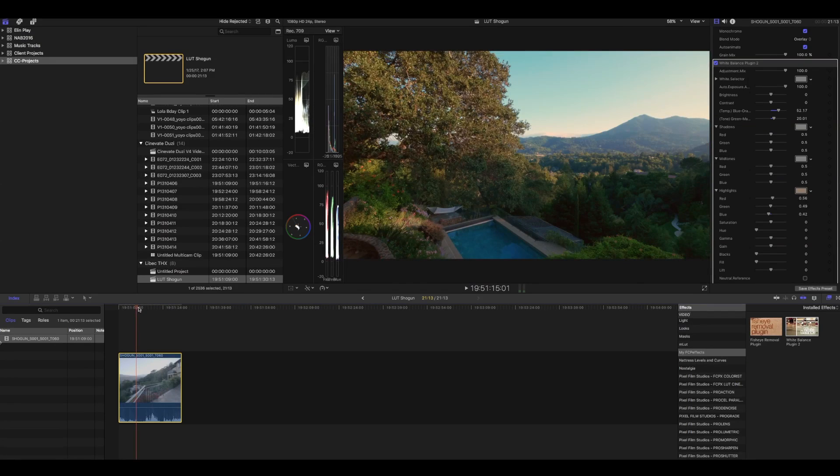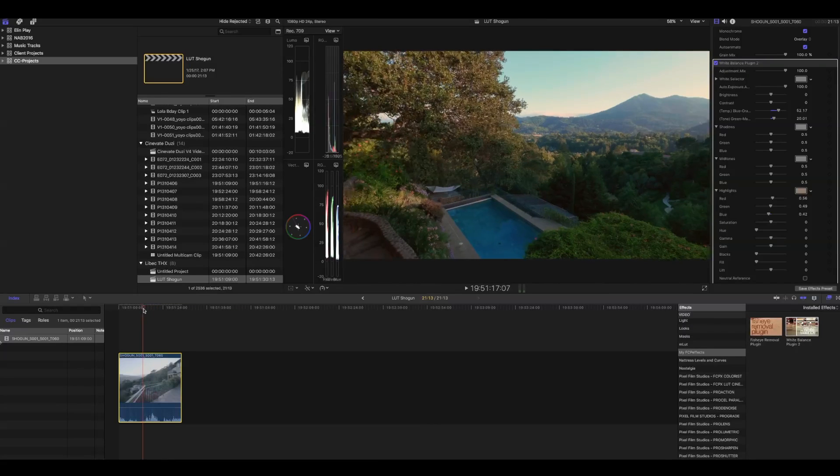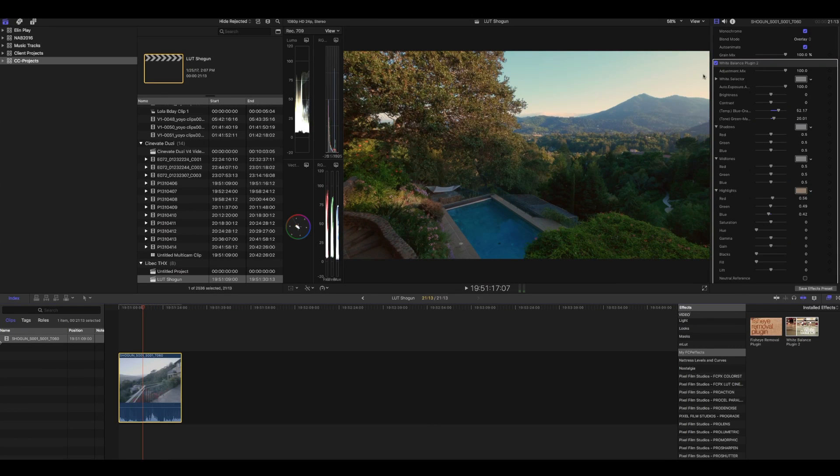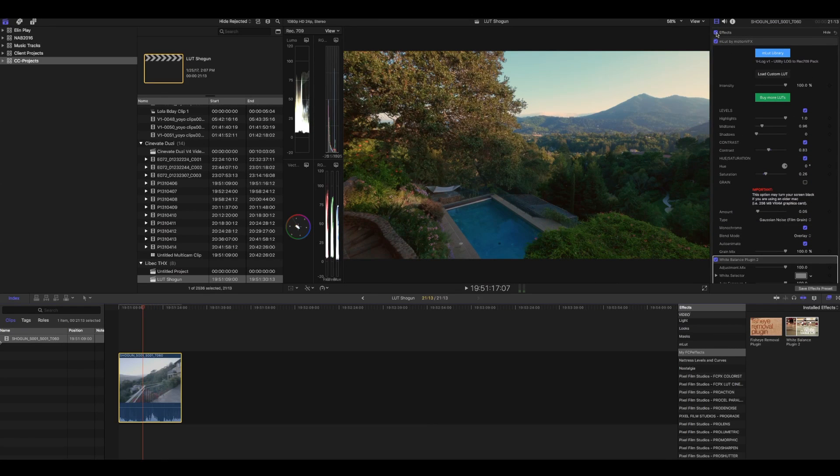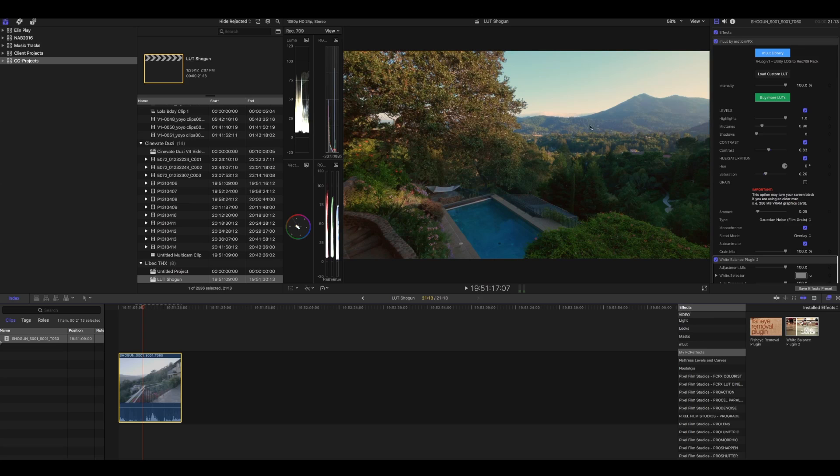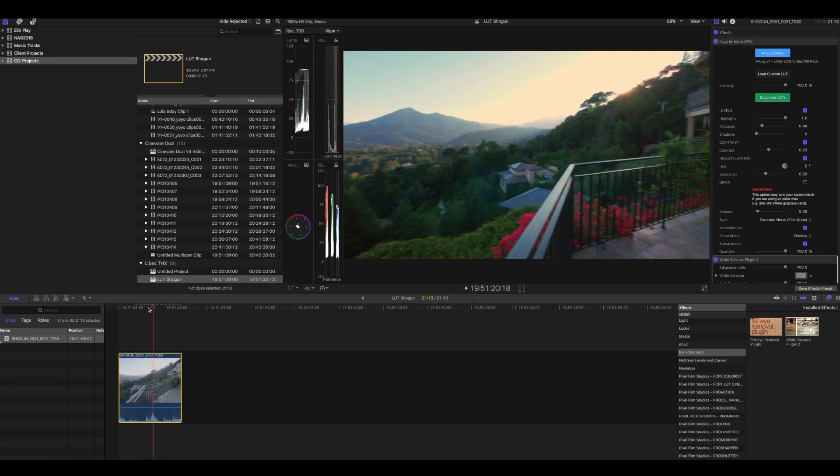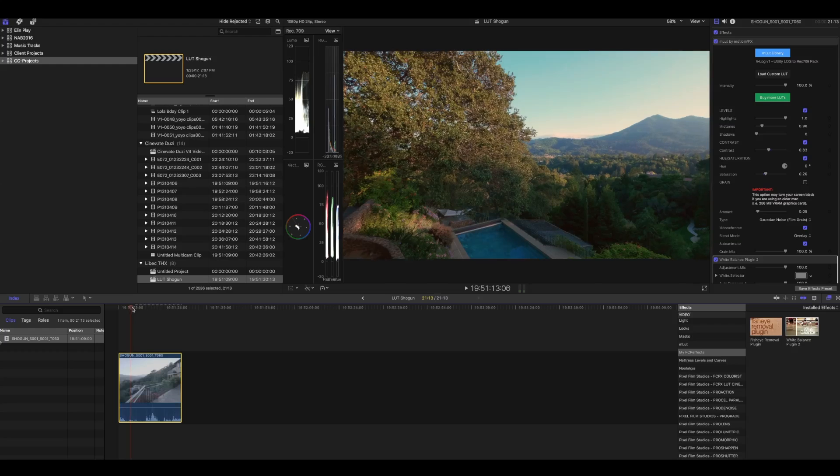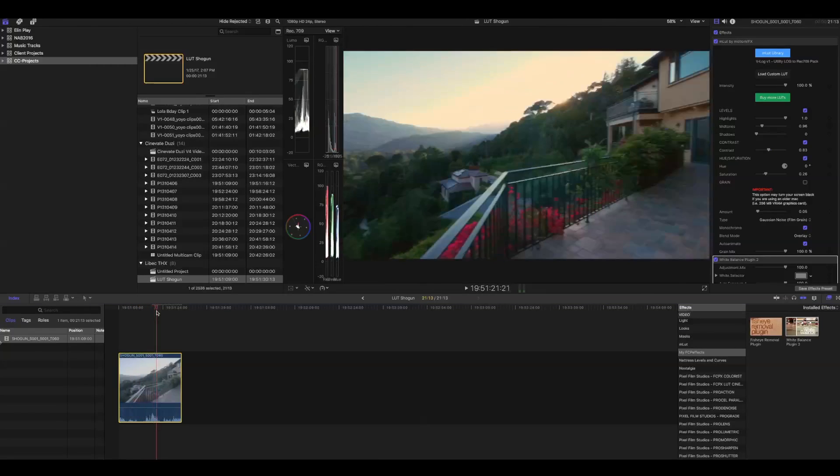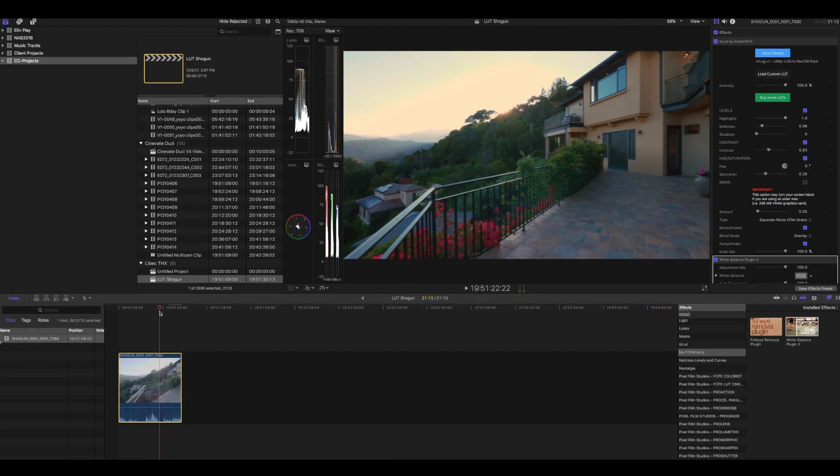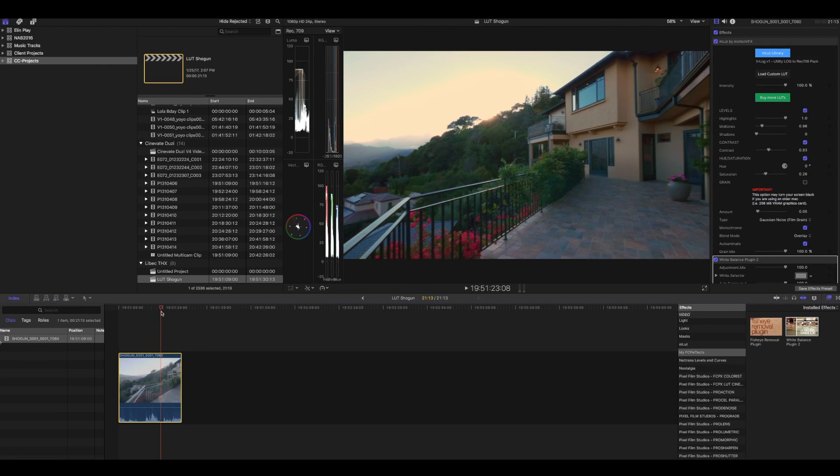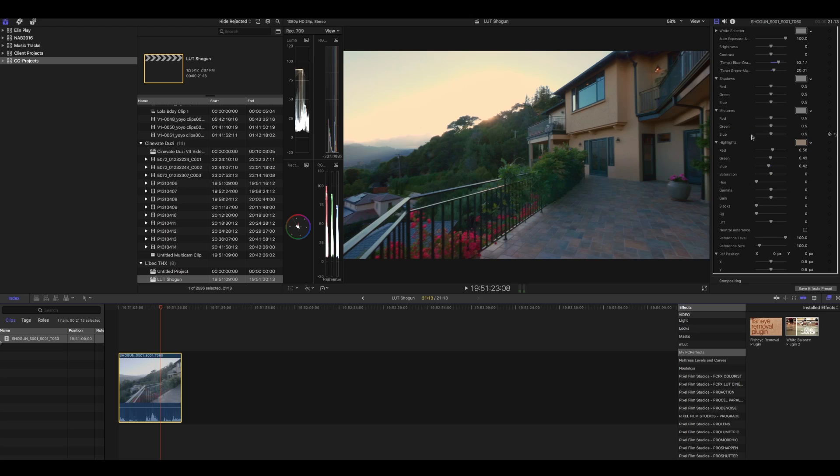Alright, we're just gonna leave it at that for now. You can see if I turn off my effects, here that was our before and here's our after. So we're doing a lot of stuff with this image here. We're transforming it without even going into FCP's color board yet. The cool thing is we can adjust all the different colors and exposure without going into FCP's color board.